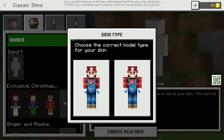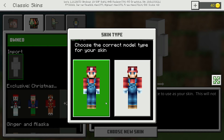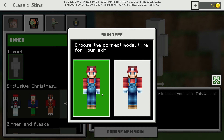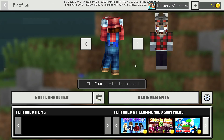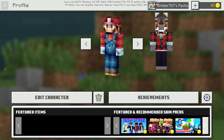Okay, here we go. So it should bring up the skin type and you can decide which skin type you want. You can have the bulky arms or slim arms. I'm gonna go for the slim arms. And there you go — you have your brand new imported skin.